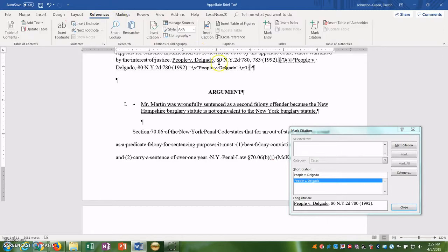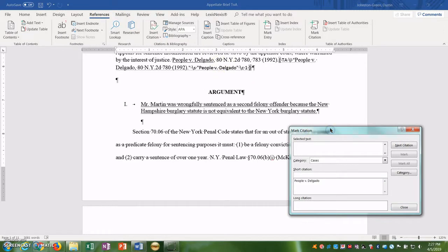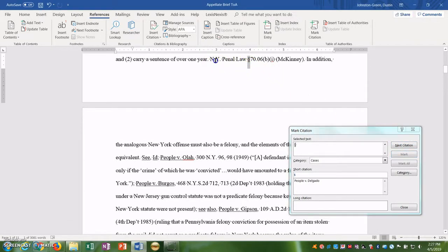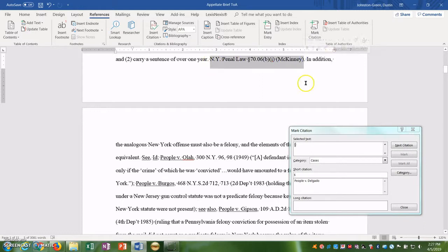So back in the References tab, all right. So we have our citation. We can click Next Citation and it finds our next citation. So here we have this section symbol here. We go New York Penal Law. Highlight the text, New York Penal Law, Section 7006B1.